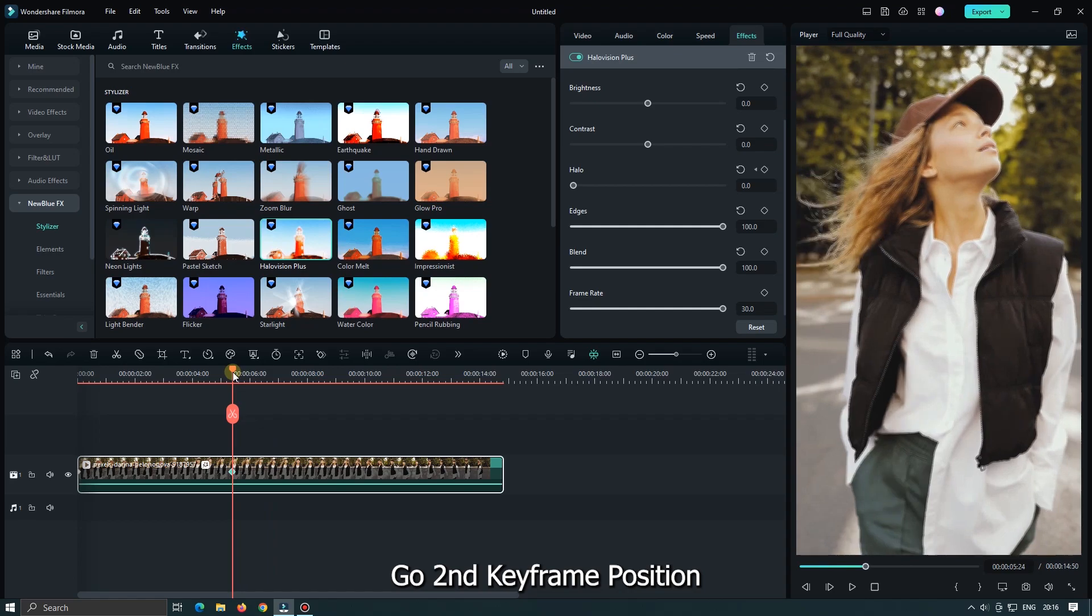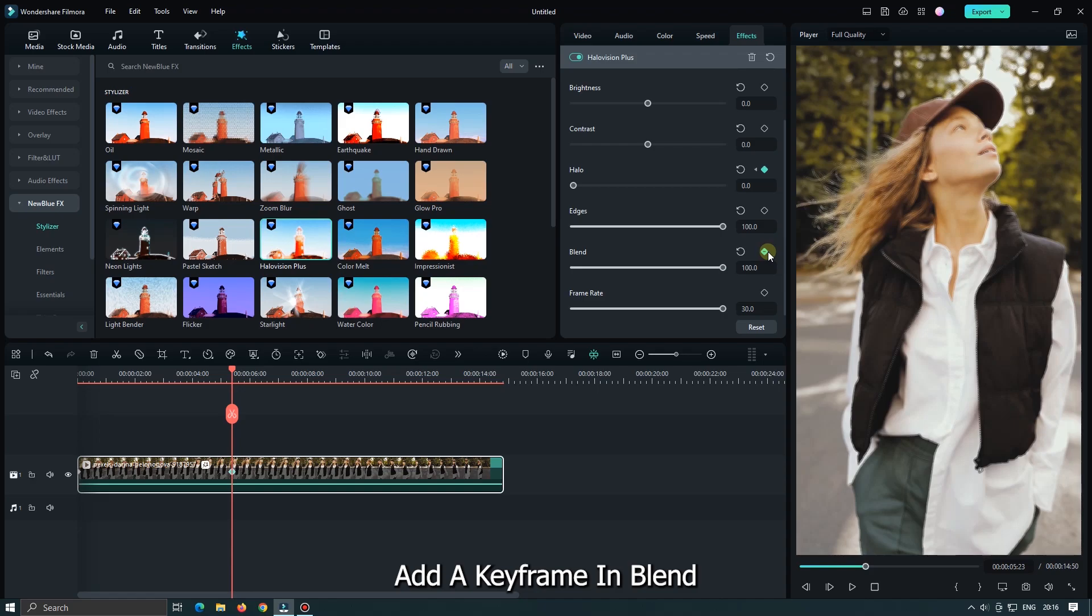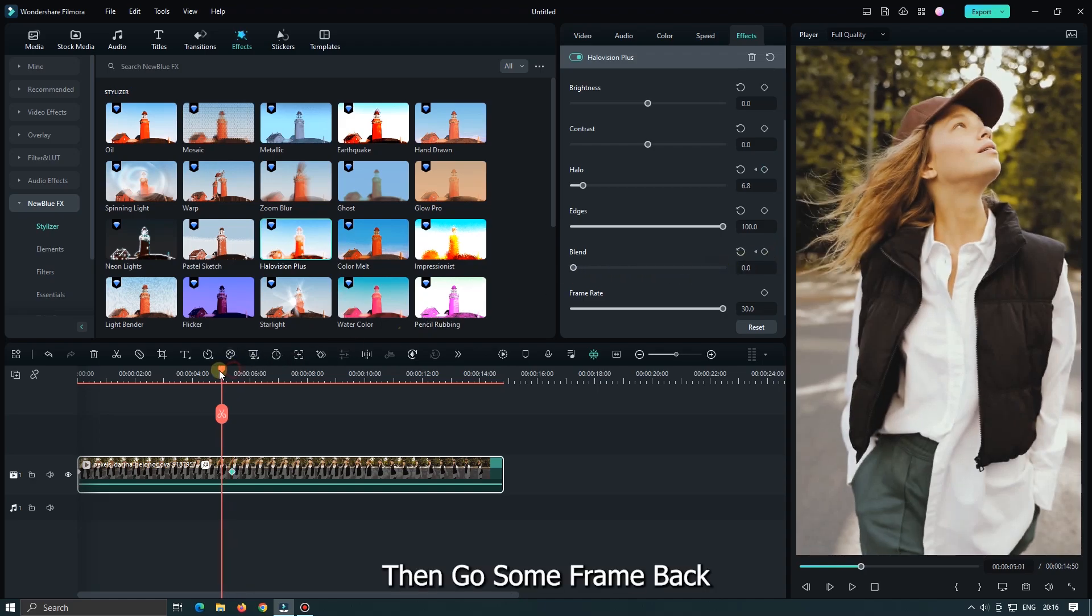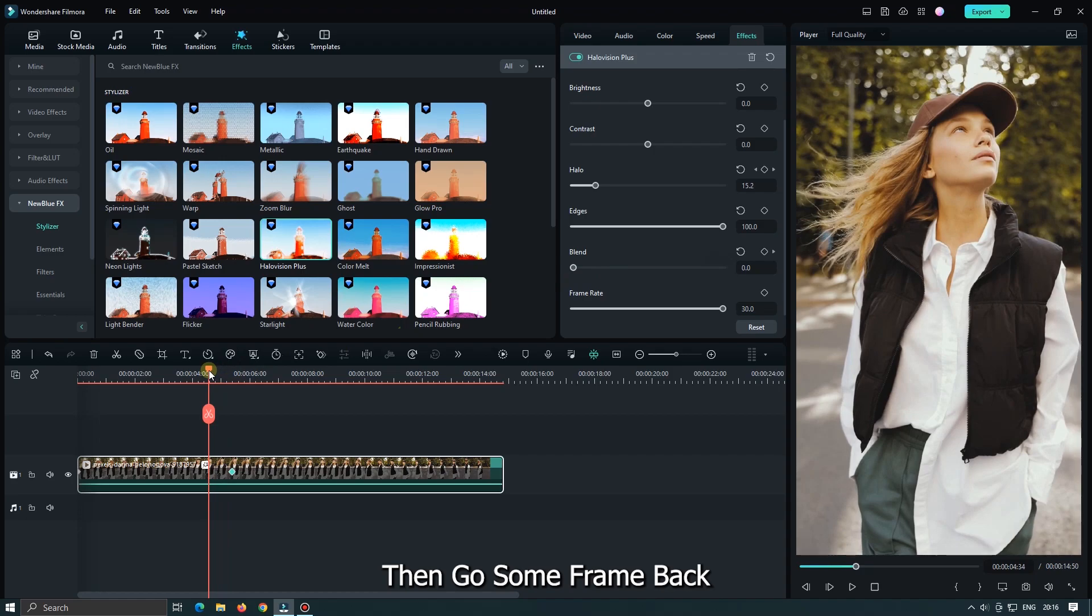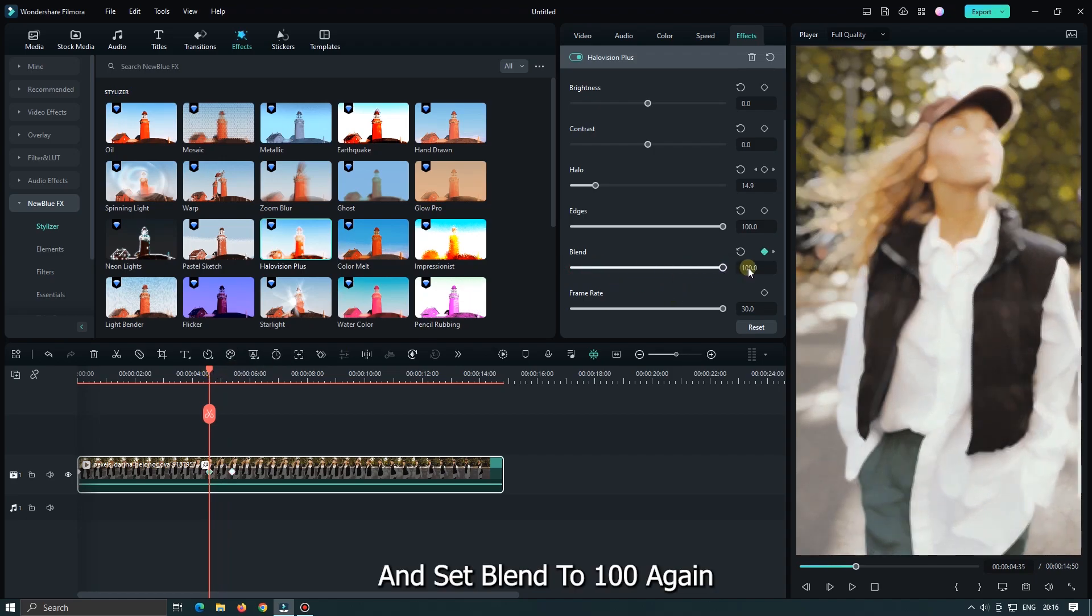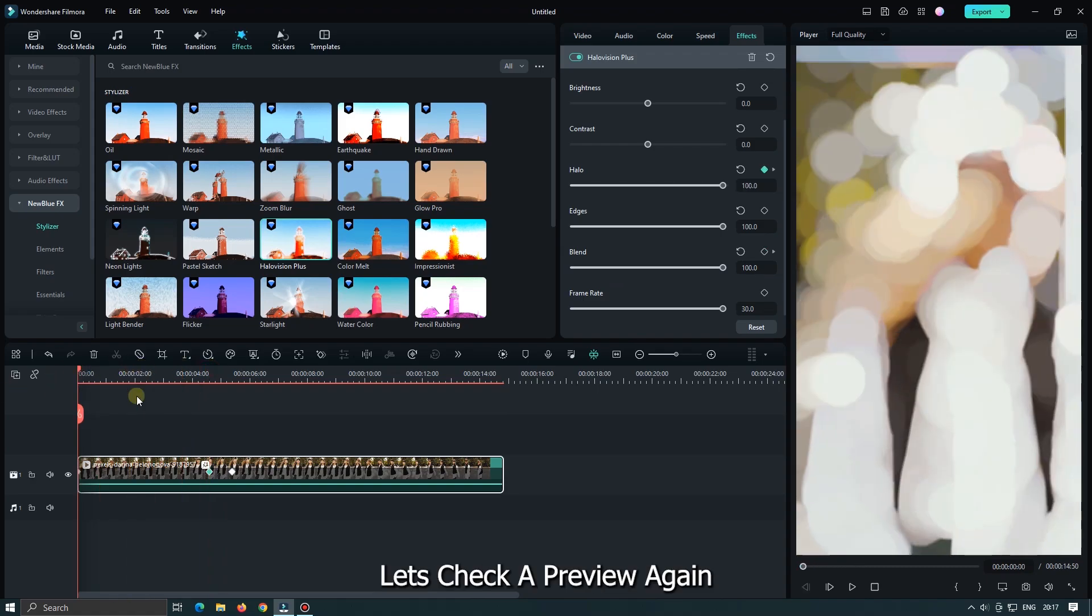Go second keyframe position. Add a keyframe in Blend. Then set Blend to 0. Then go some frame back. And set Blend to 100 again. Let's take a preview again.